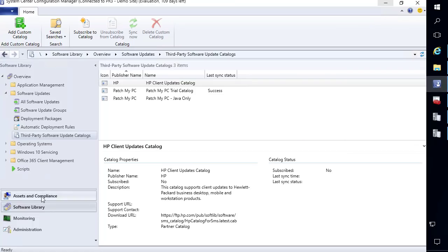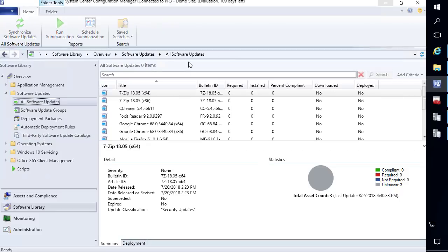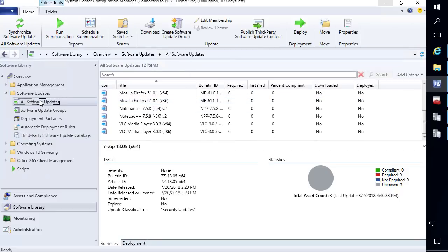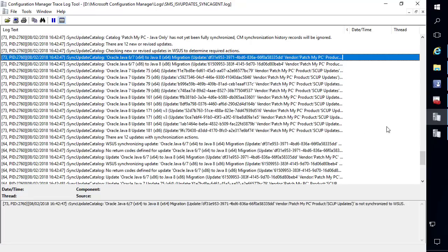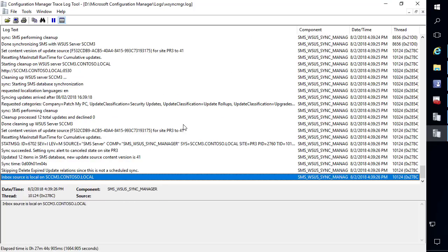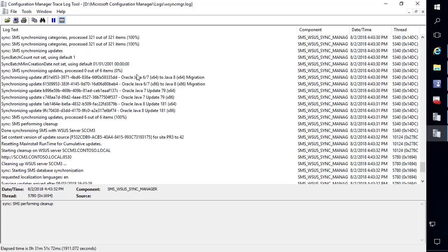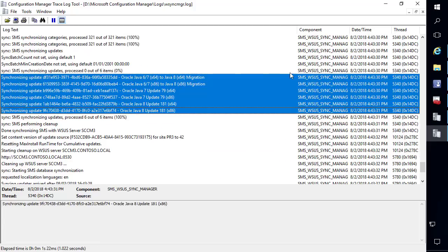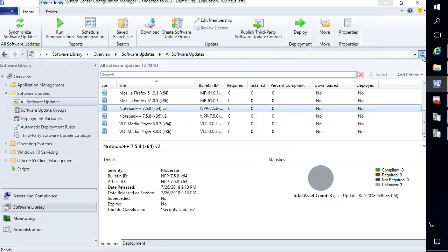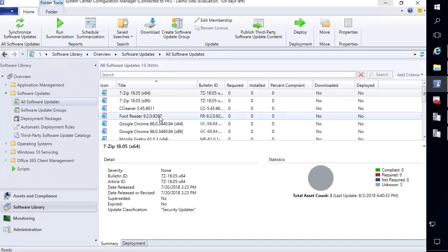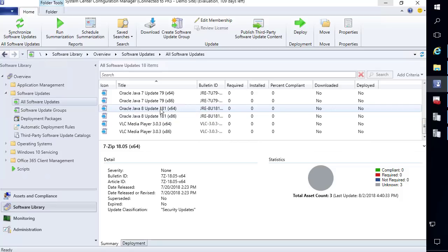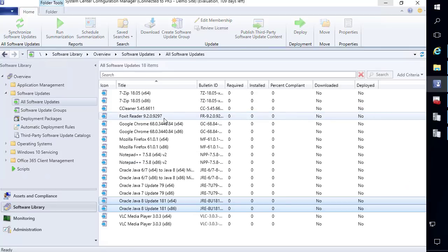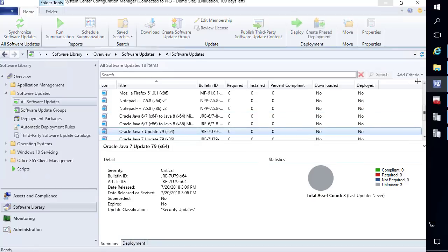Coming back to our console, we don't have any updates yet, but if we run one more software update point sync and monitor that sync we should see the updates start to flow in. The sync completed and we can now see the different Java updates automatically coming in. Refreshing, we went from 12 updates and are now up to 18, with all our Java updates showing up here.